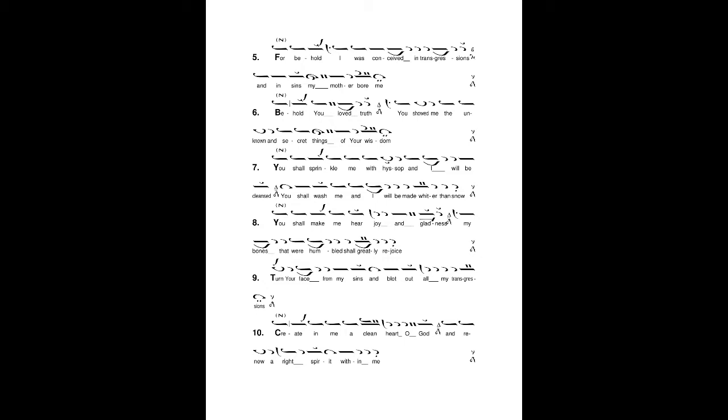I was conceived in transgressions, and in sins my mother bore me. Behold, you love truth, you showed me the unknown and secret things of your wisdom.